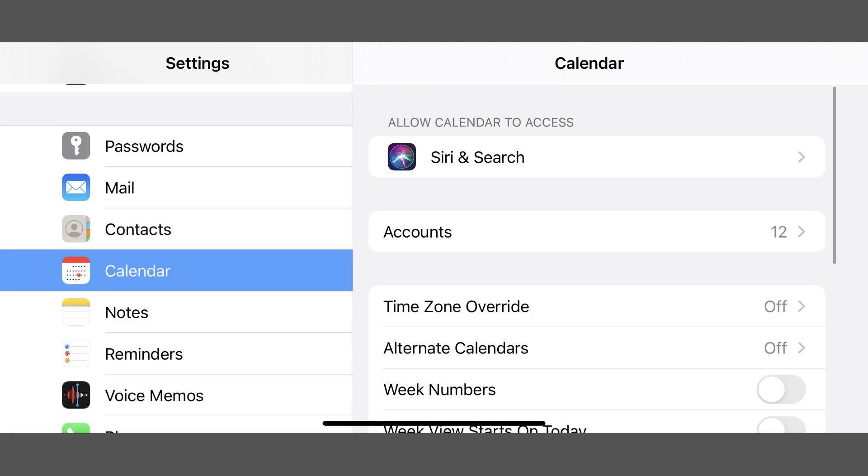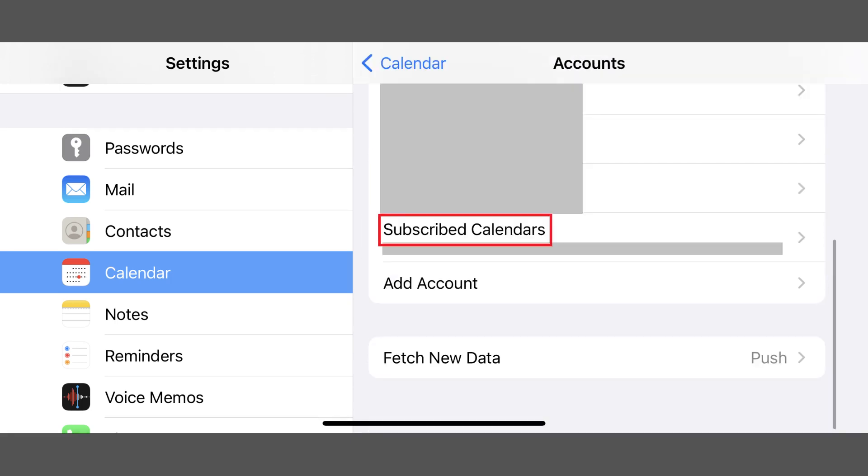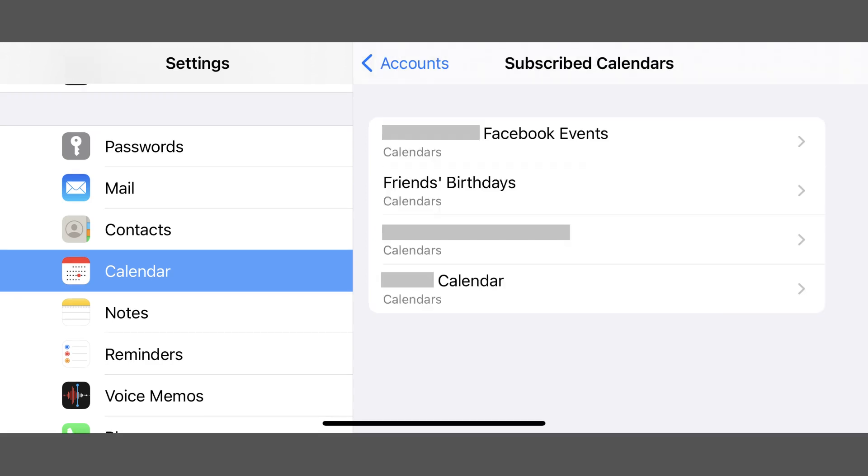Step 2. Tap Accounts in this list, and then tap Subscribed Calendars. You'll see a list of the calendars you've subscribed to on your Apple account.